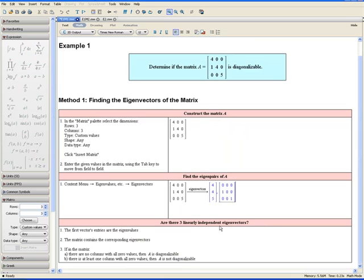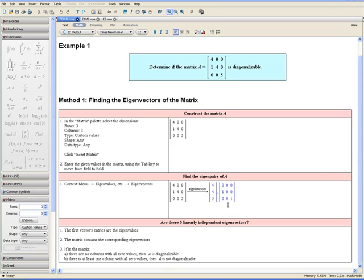Now check if there are three linearly independent eigenvectors. The first vector's entries are the eigenvalues of A, and the columns of the matrix are the corresponding eigenvectors. If the matrix has no columns with all zero values, then A is diagonalizable. If there is at least one column with all zero values, then A is not diagonalizable. Looking at our matrix, we can see there is one column with all zero values, meaning the dimension of the eigenspace is less than the algebraic multiplicity of that eigenvalue. Therefore A is not diagonalizable. This concludes Method 1 for Example 1.